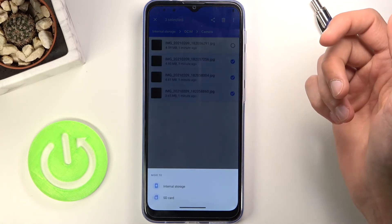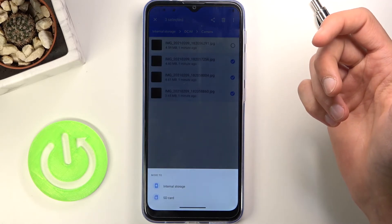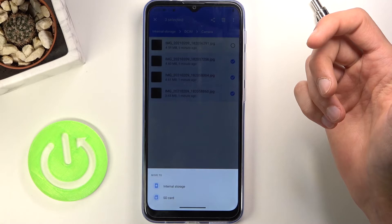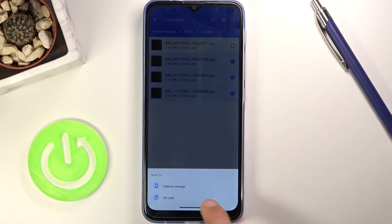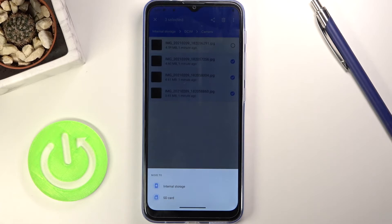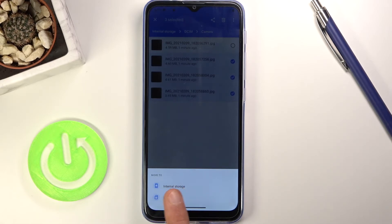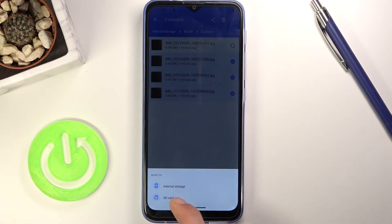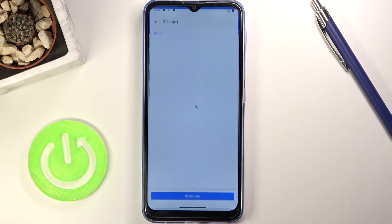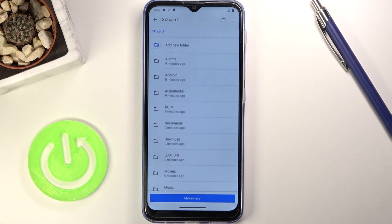I'm going to go with move, and once you select one of the two options you will have this pop-up right here so you can select where you want to move the files to. Right now we are on the internal storage and I could move it somewhere else in the internal storage, or I can just tap on the SD card and move it somewhere completely else.